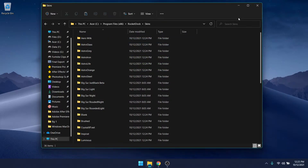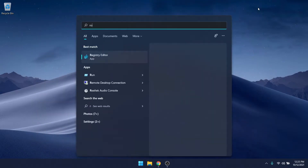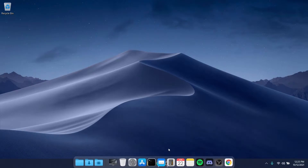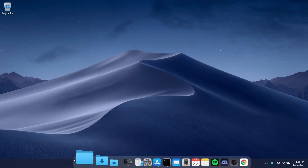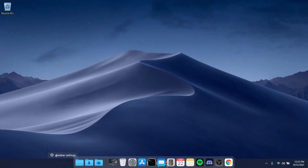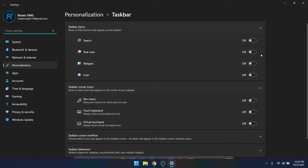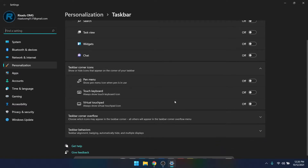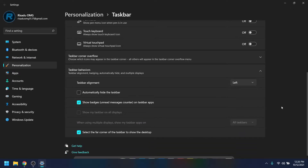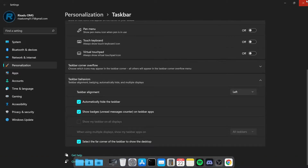Now open up the RocketDock software. Before configuring it, open up Taskbar Settings and turn off all the taskbar options. Then open Taskbar Behaviors, change the alignment to left, and tick 'Automatically hide the taskbar'.